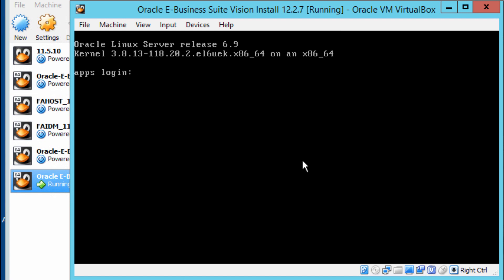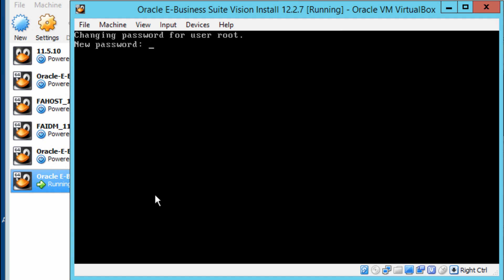Now we can enter the app's login username and password. The first thing to do is to log in as root, then Oracle, and then applmgr. We'll also be asked for the passwords for each of these. So I'm going to log in as root and press Enter, and then it will ask me for a password.